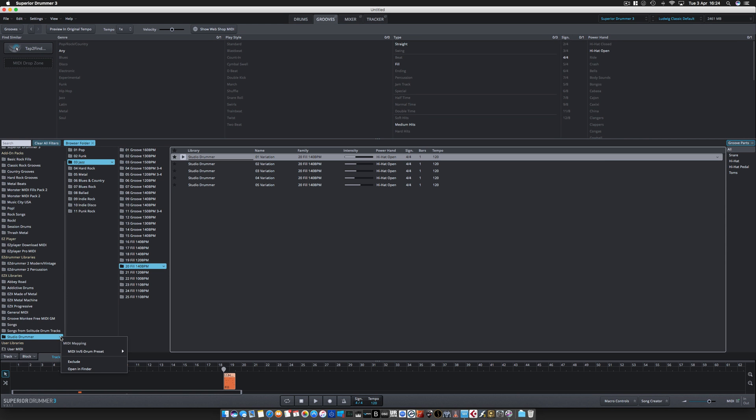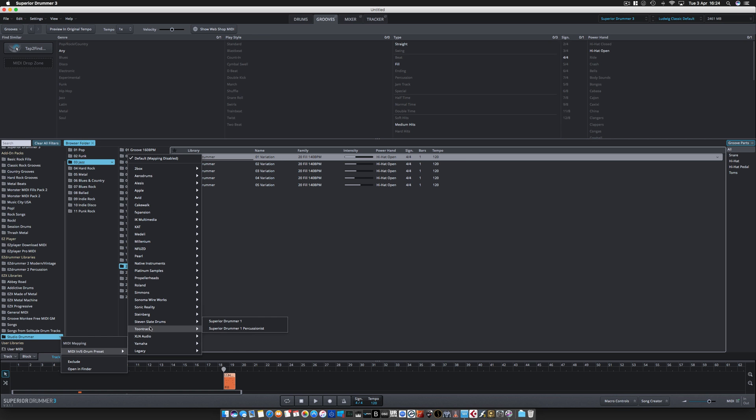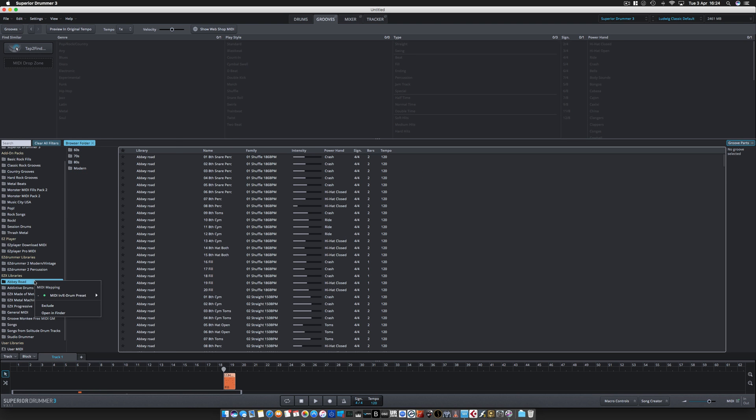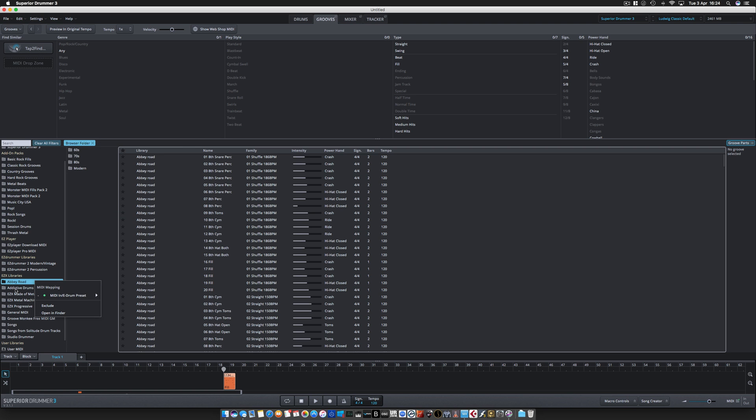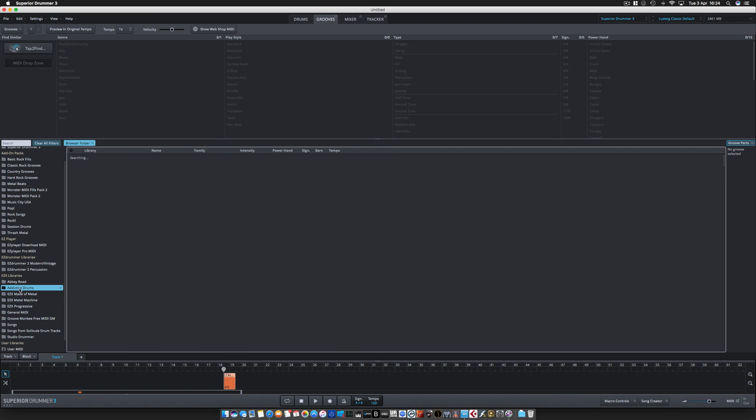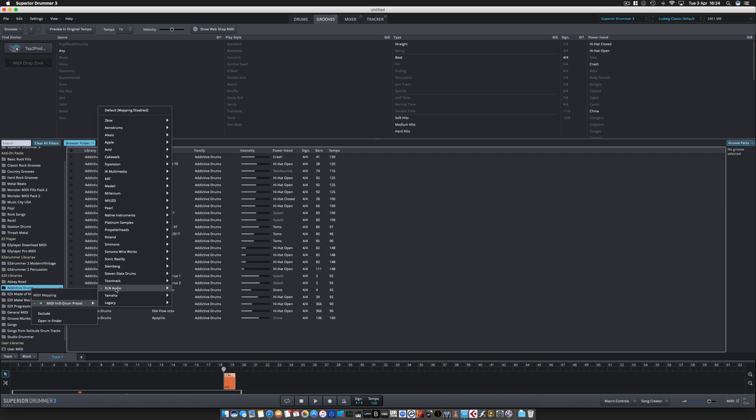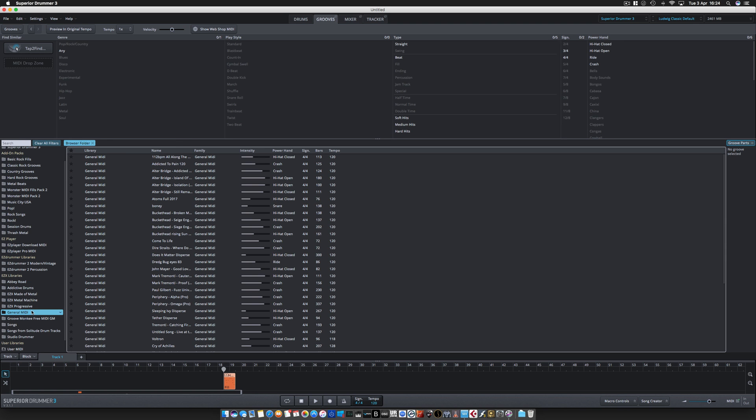Now you can select the MIDI mapping for that directory and that will stick, so next time you open it up it'll be ready for you. If I select Studio Drummer series, you can see the green dot there saying it's already set to Abbey Road series, Addictive Drums, General MIDI.